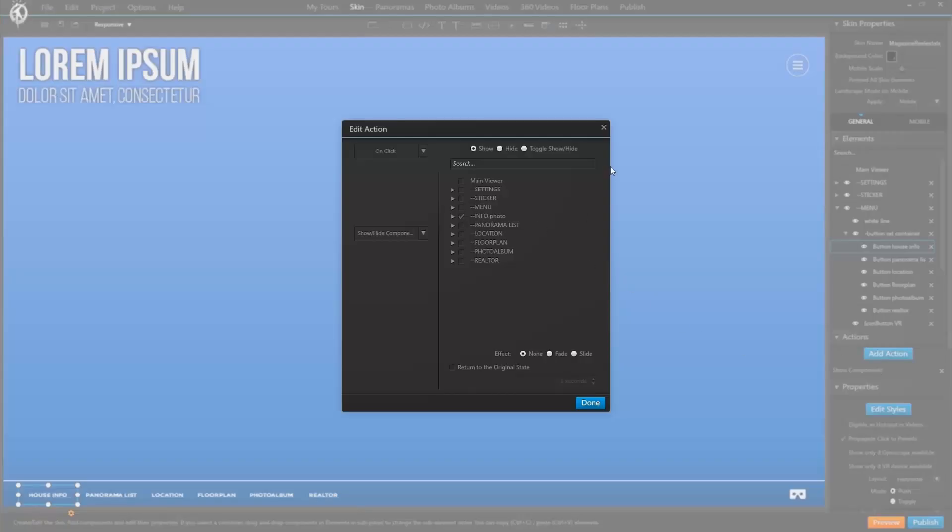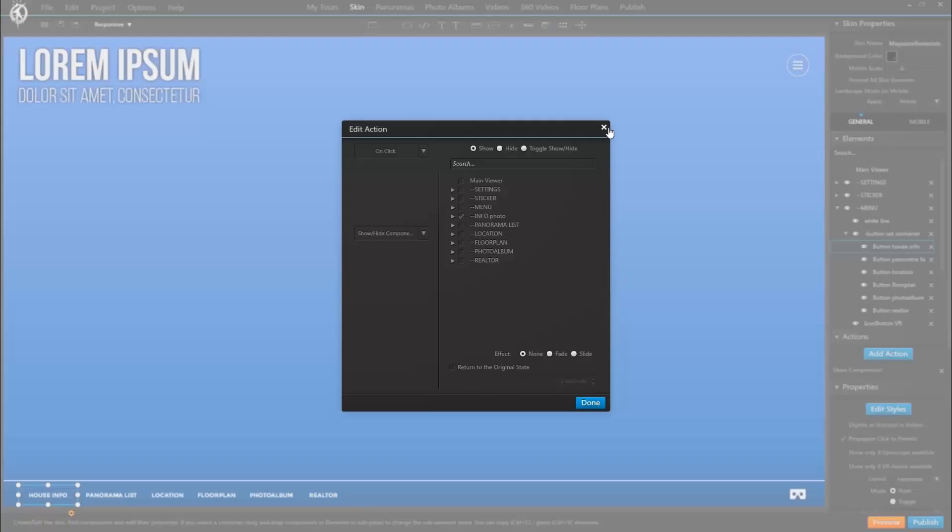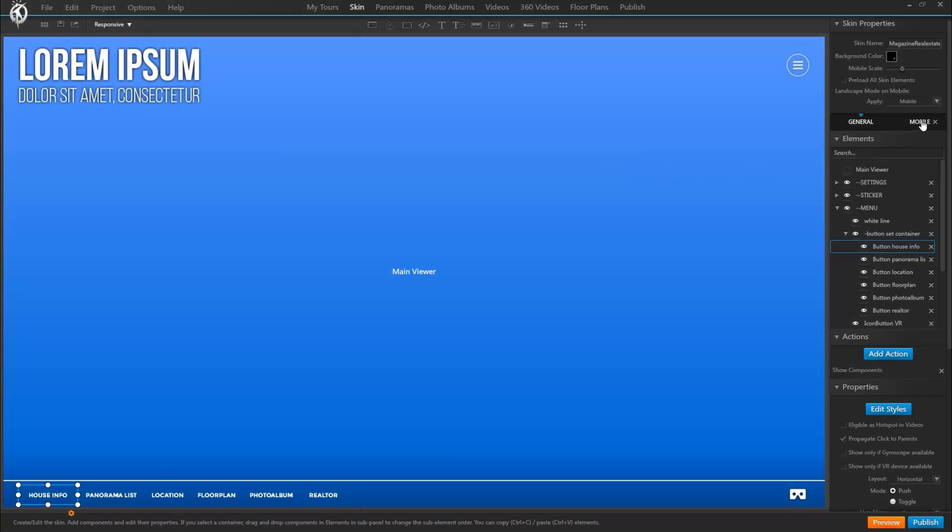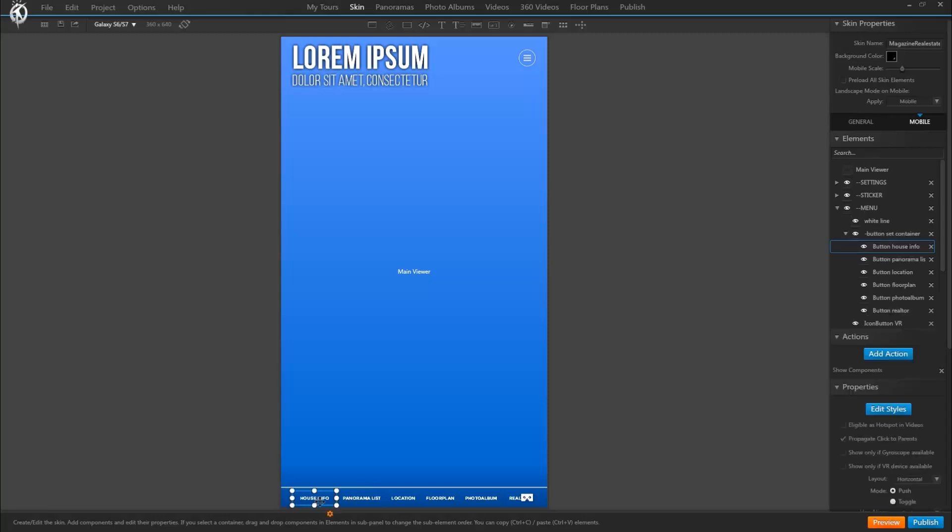If this action existed when creating your mobile skin tab, then the program maintains this action also for the mobile skin. But not only that, it also understands it should open the mobile counterpart of what it opens in the general skin.